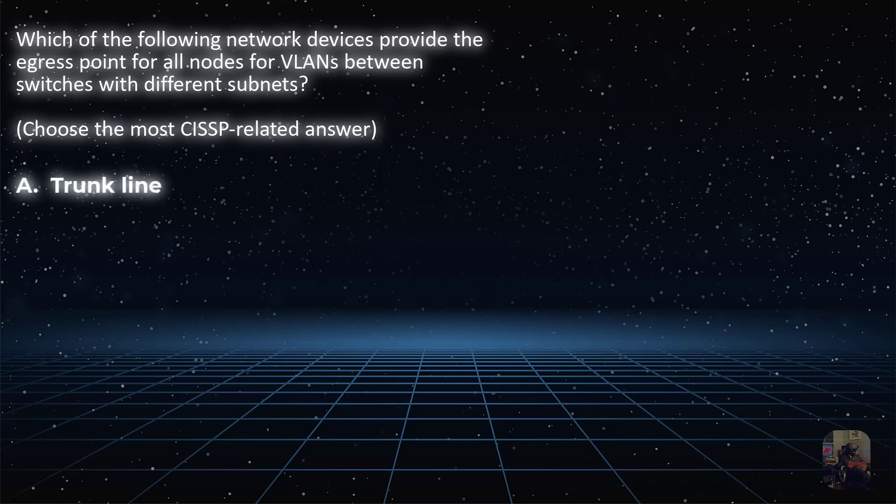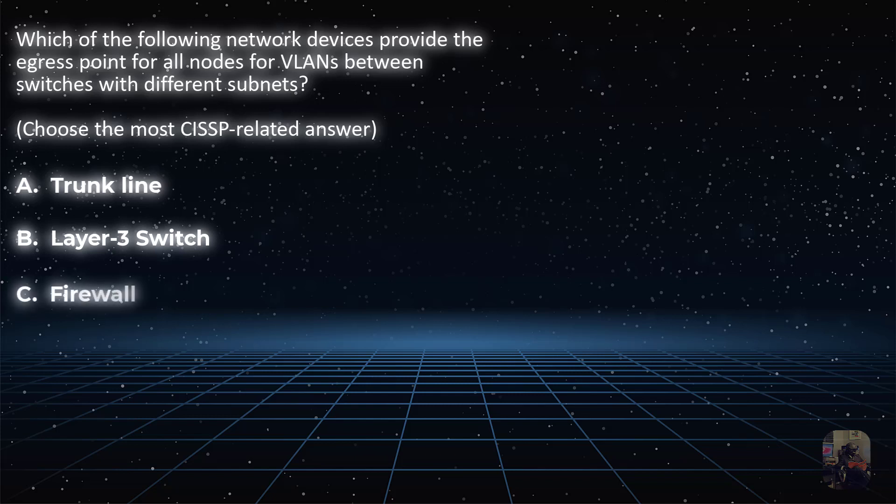Is it a trunk line, choice A? Is it choice B, a layer 3 switch? Is it choice C, a firewall? Or is it choice D, a router?